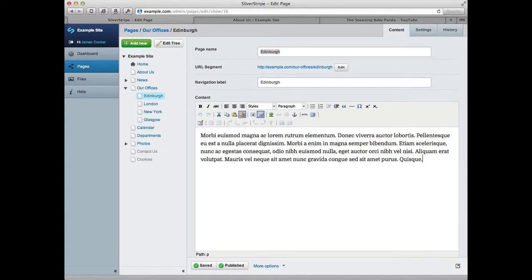It's really easy to insert any videos from websites such as Vimeo or YouTube into your Silverstrike website. To do so, first position the cursor where you'd like to insert the video.